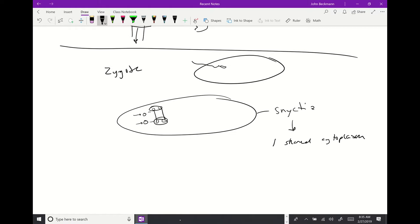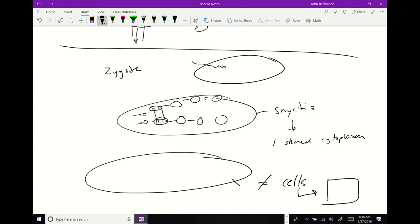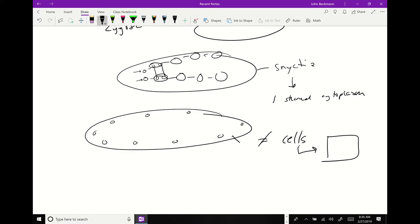This is unique in that they're not cells. The definition of a cell is a closed compartment. In insects, as they start to develop, they're just nuclei sitting around in the egg sharing the cytoplasm. This is not true for all animals — it's unique to insects.